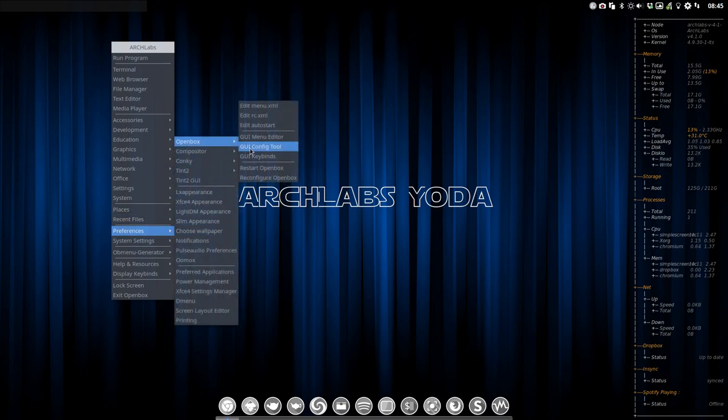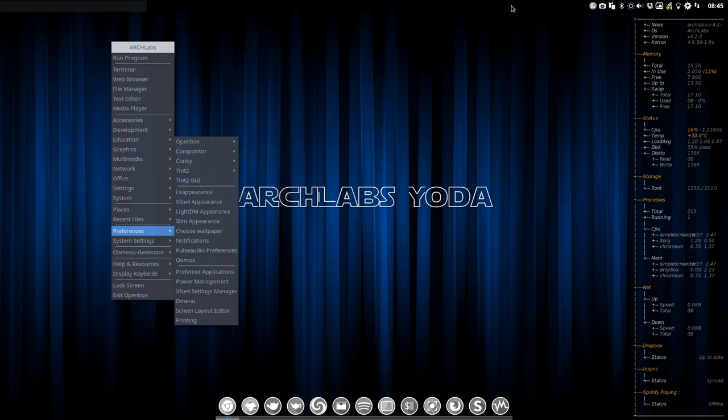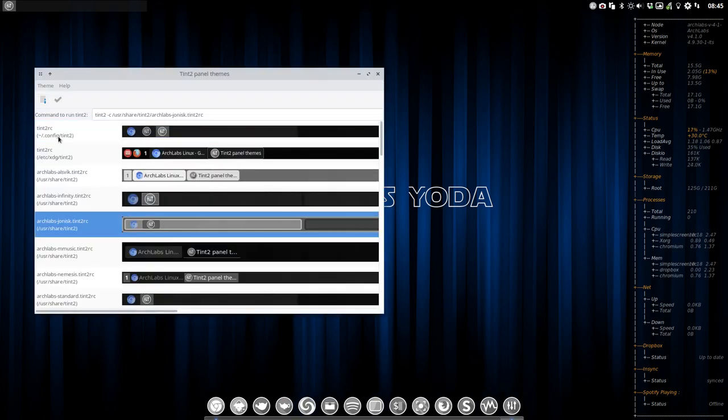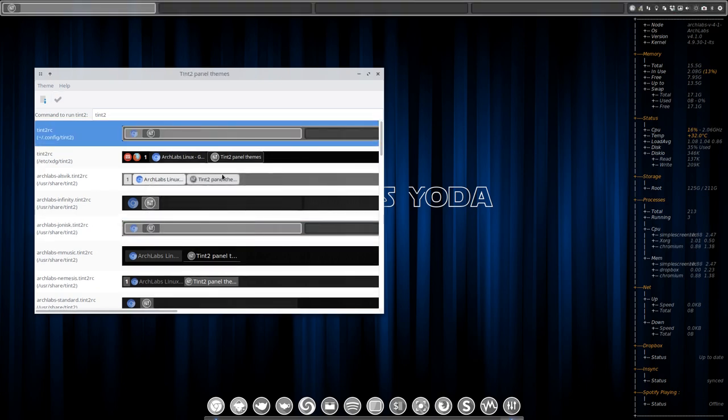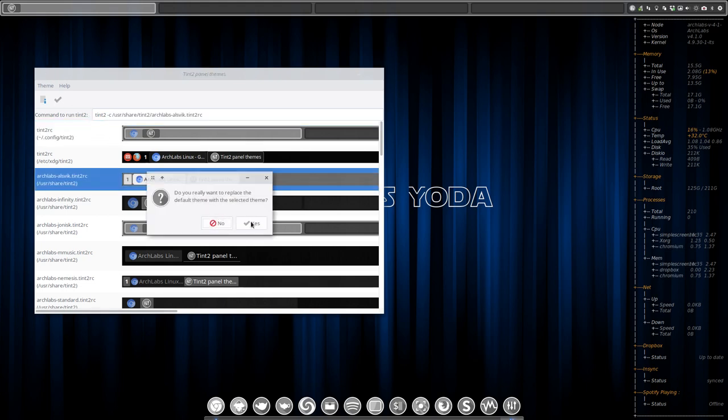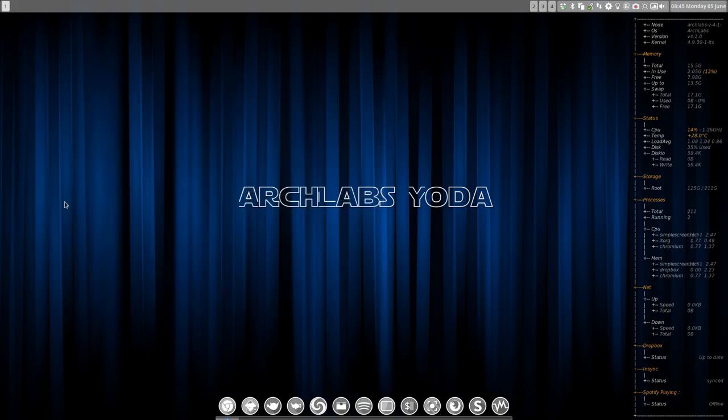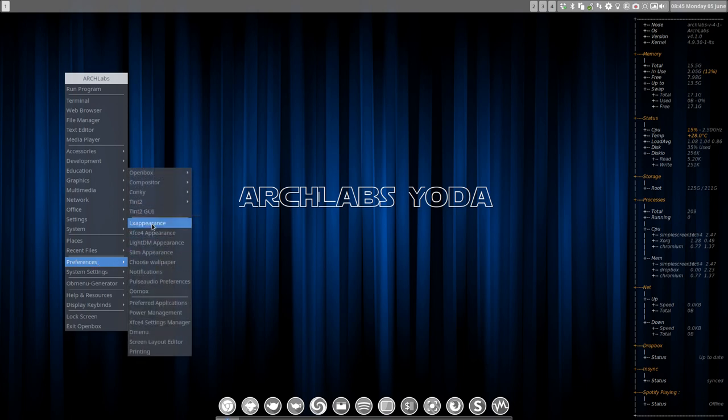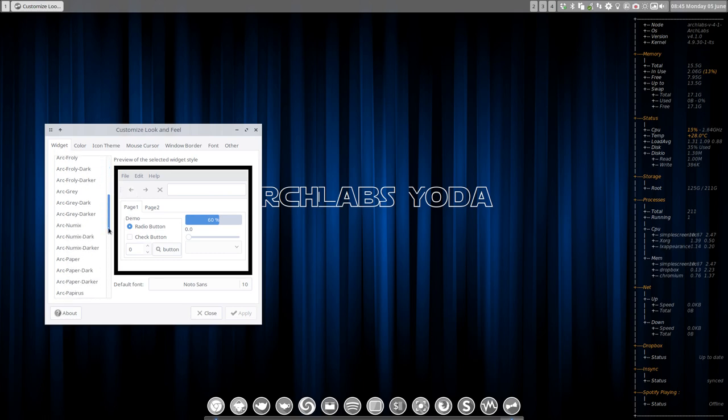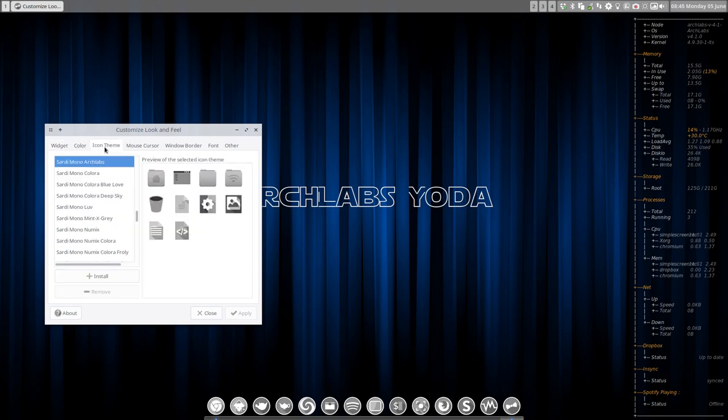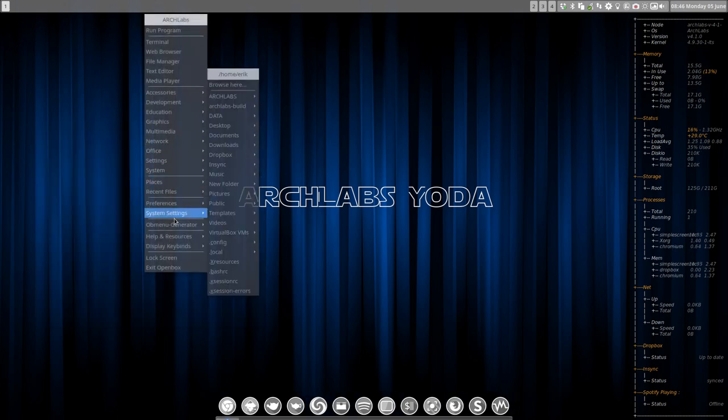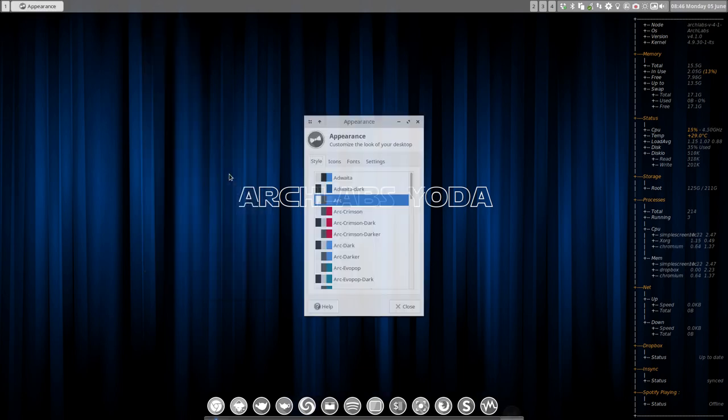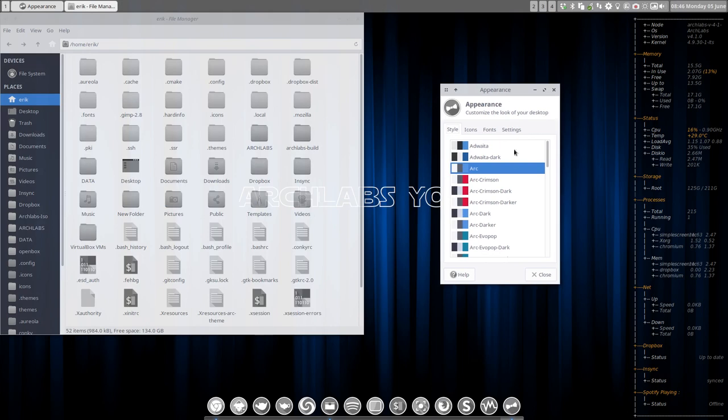We have the configuration tool you should check out. We have the conkys you can choose and edit. We have the Tint2 GUI which is this one up here. Let's change just for the fun of it, let's change to this one, like so. If you like it, if you hate it, just change and then whatever look you like you keep it. And that's Tint2. So Tint2 GUI, lxappearance.